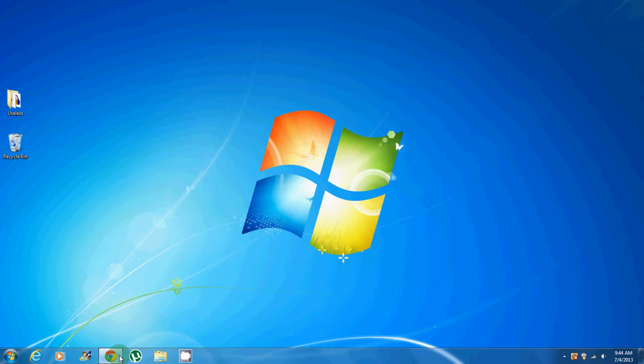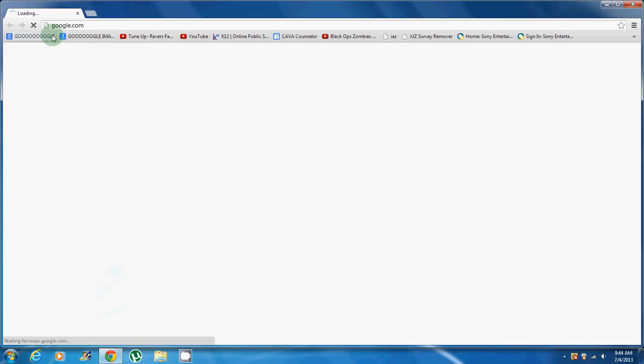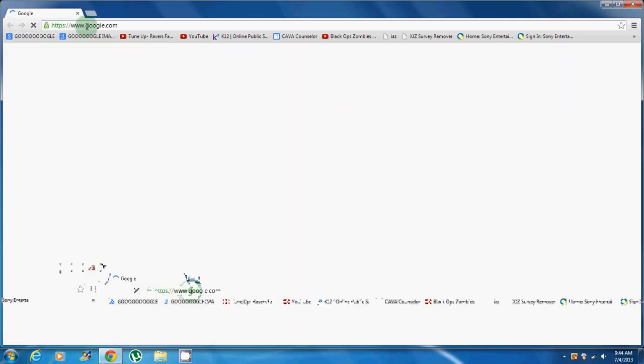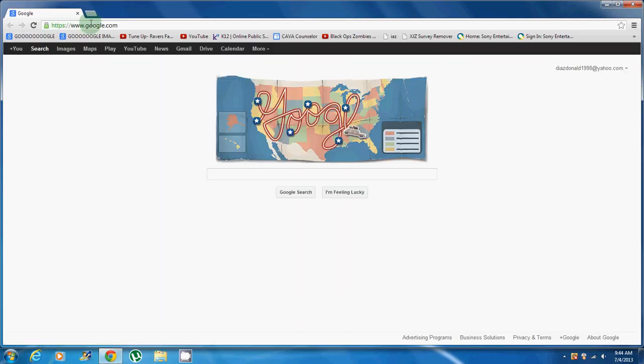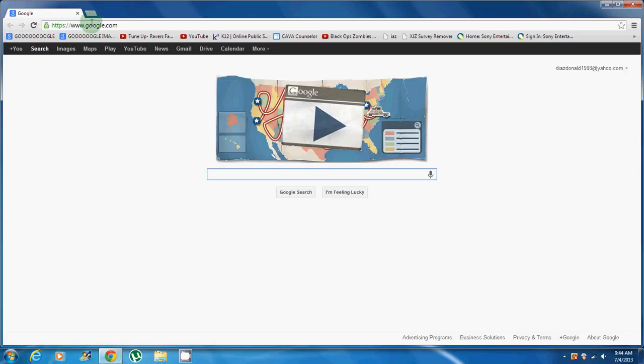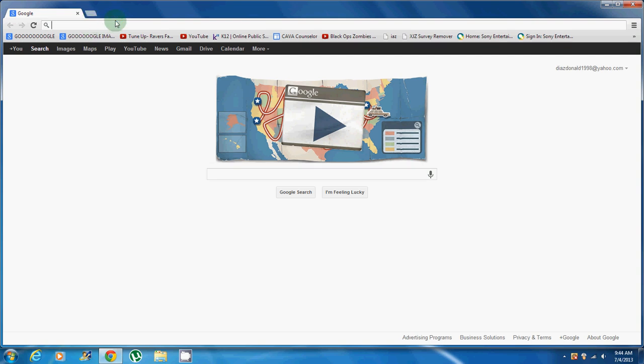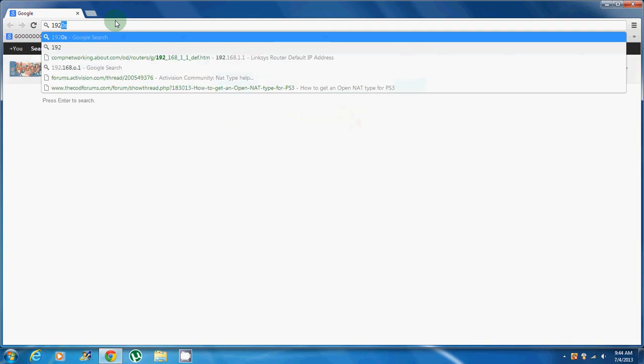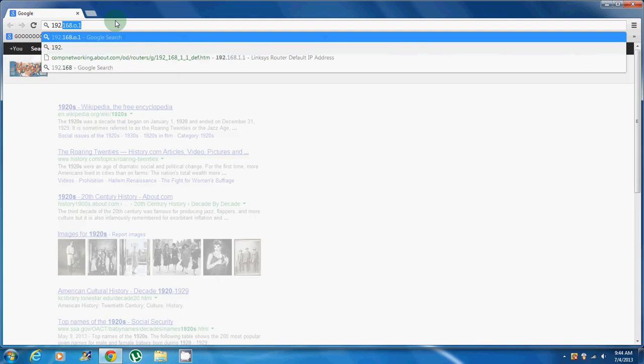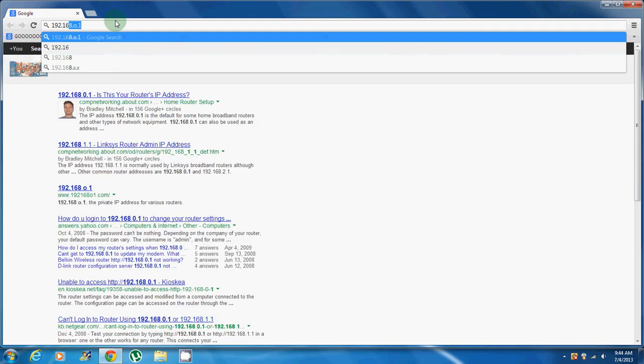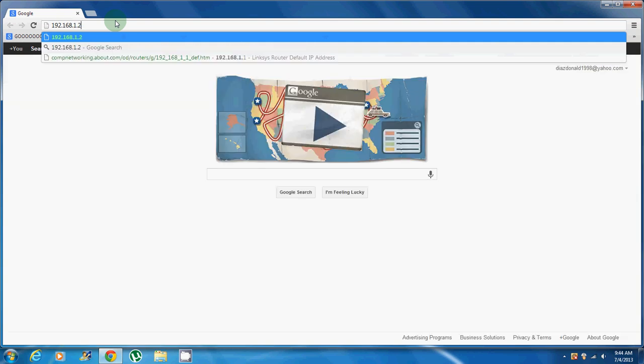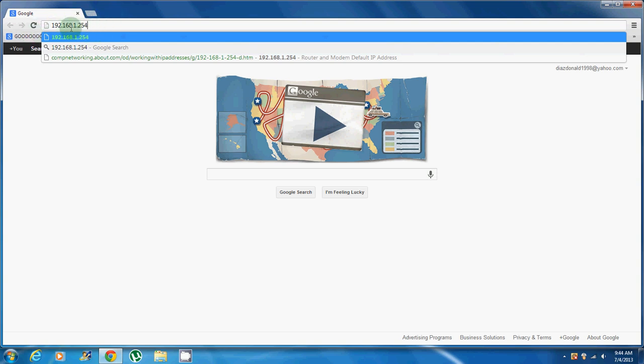First thing you want to do is go to Google Chrome or any other browser you have, and you want to go to the top address bar and you want to put 192.168.1.254. Then you press enter.